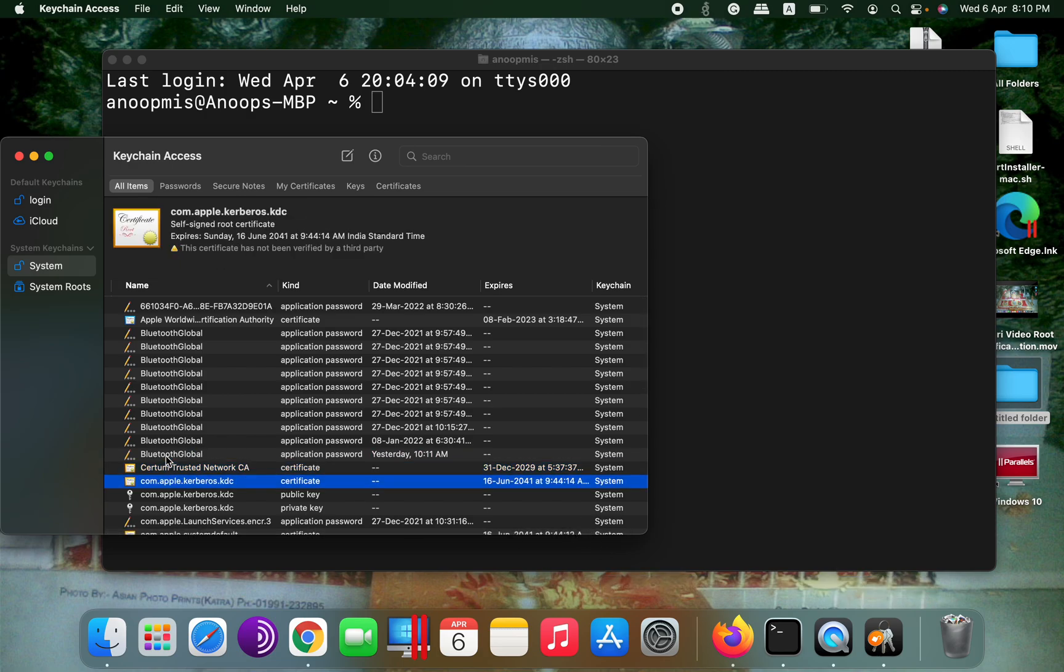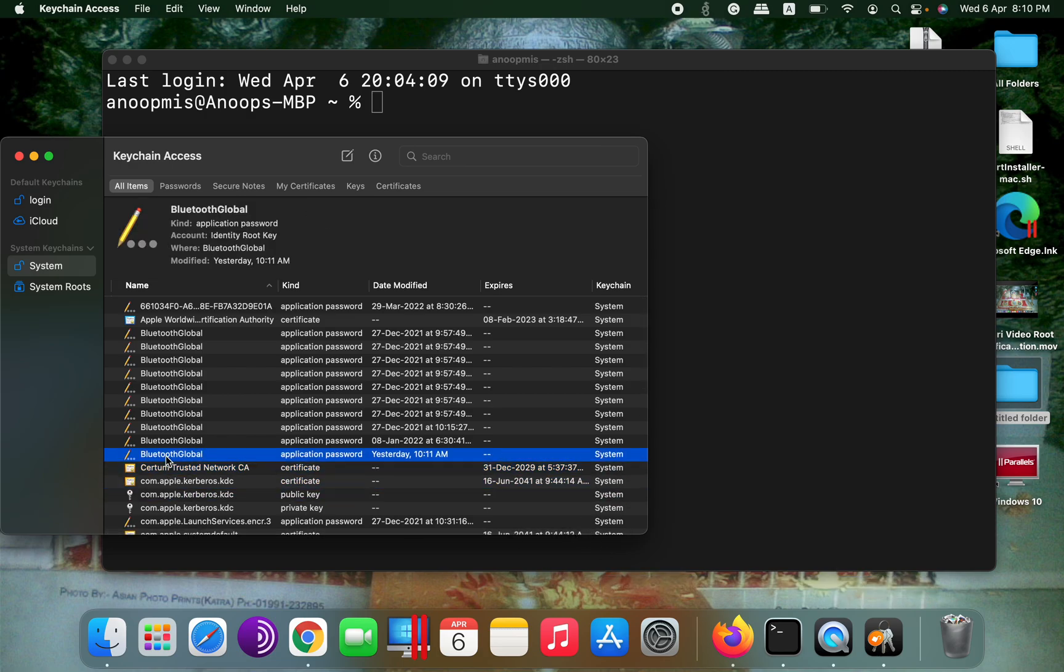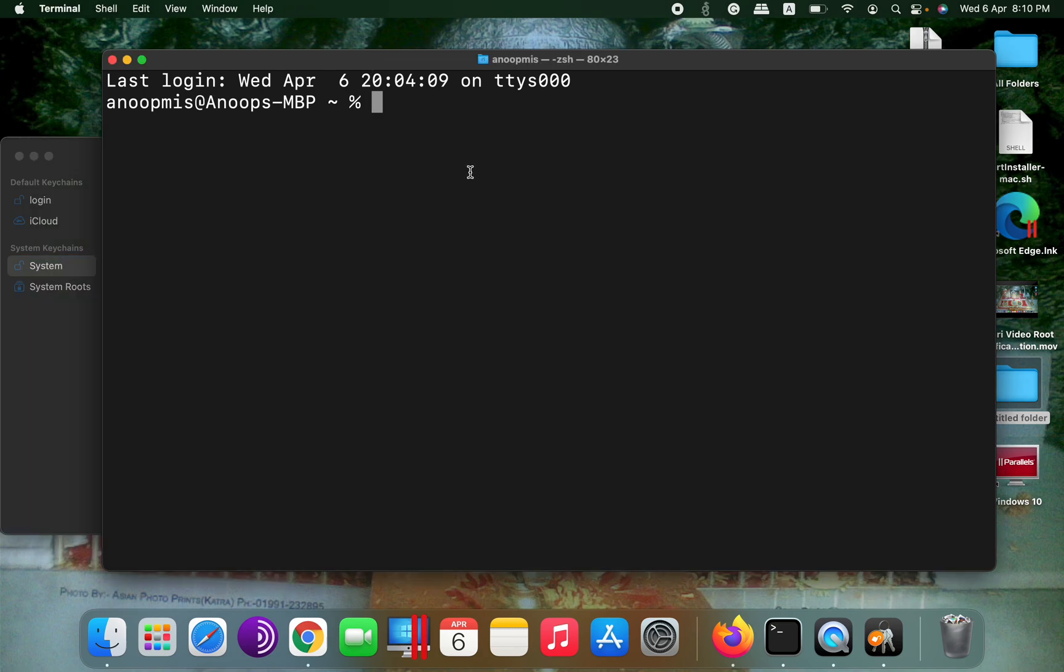So I will go to terminal to run my script.